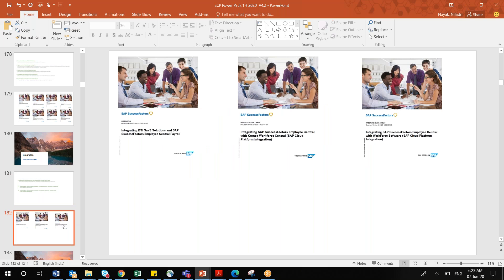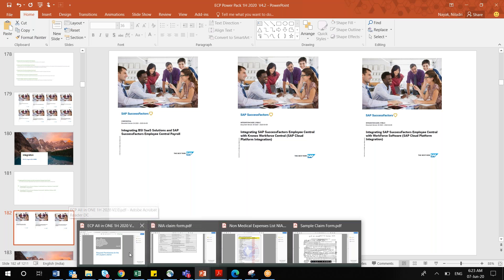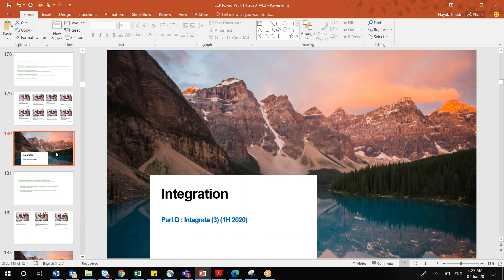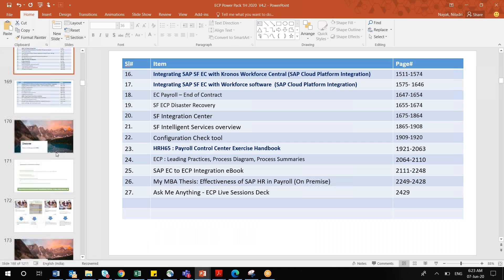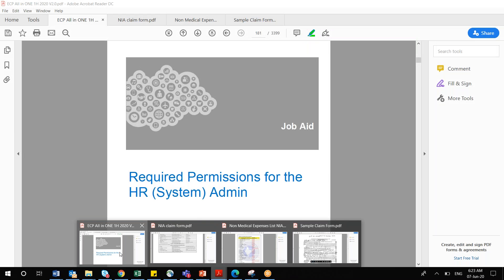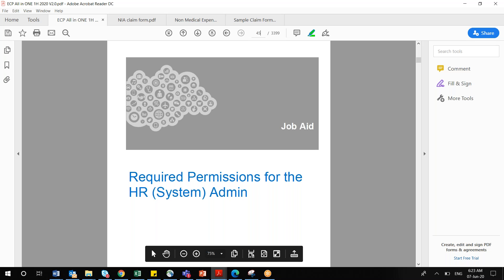Regarding documentation structure: all the separate documents have been combined into a single all-in-one guide. An index has been created showing which page each document starts on — for example, 'What is New Viewer' is on page 453 and is a two-page document. The documents highlighted in bold in the index are the ones relevant for certifications and should be prioritized.